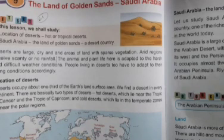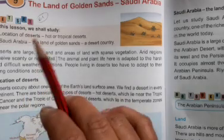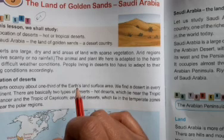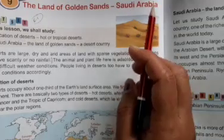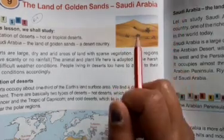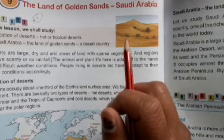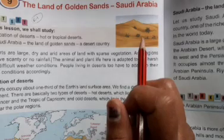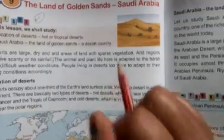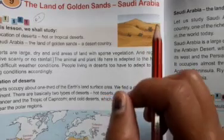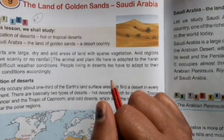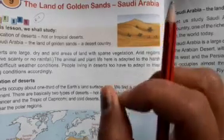Hello kids! Today we are going to revise the lesson 'The Land of Golden Sands.' The Land of Golden Sands is Saudi Arabia. In this lesson, we learnt the location of desert and hot or tropical deserts. Saudi Arabia, the Land of Golden Sands, is a desert country. Why is it called the Land of Golden Sand? We learnt that. So now we are just going to revise it.